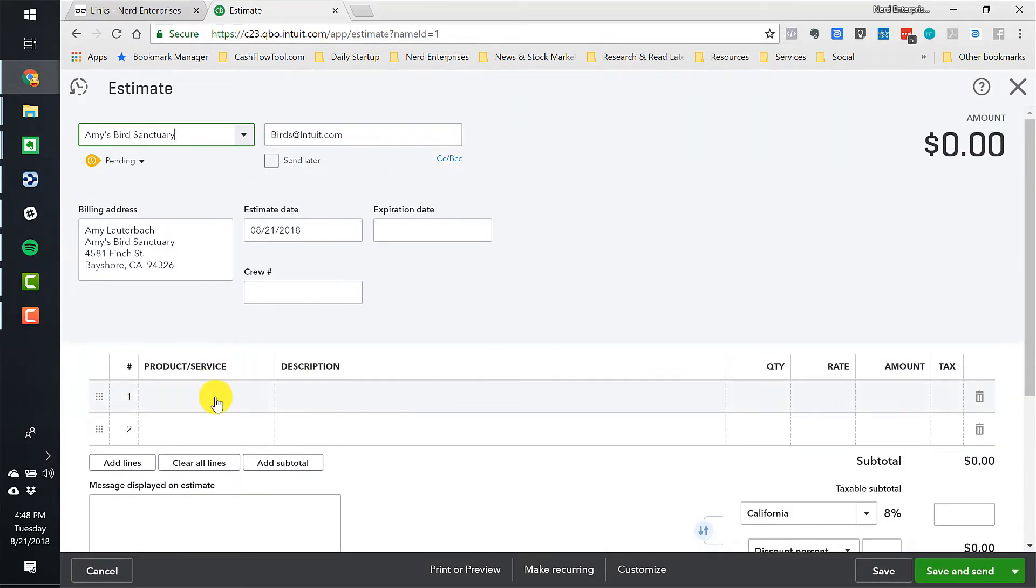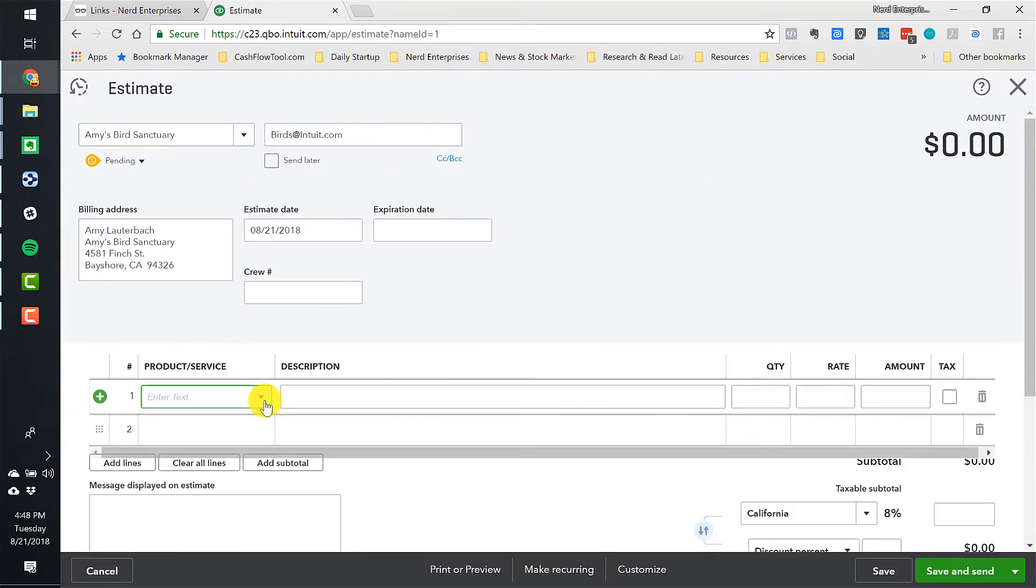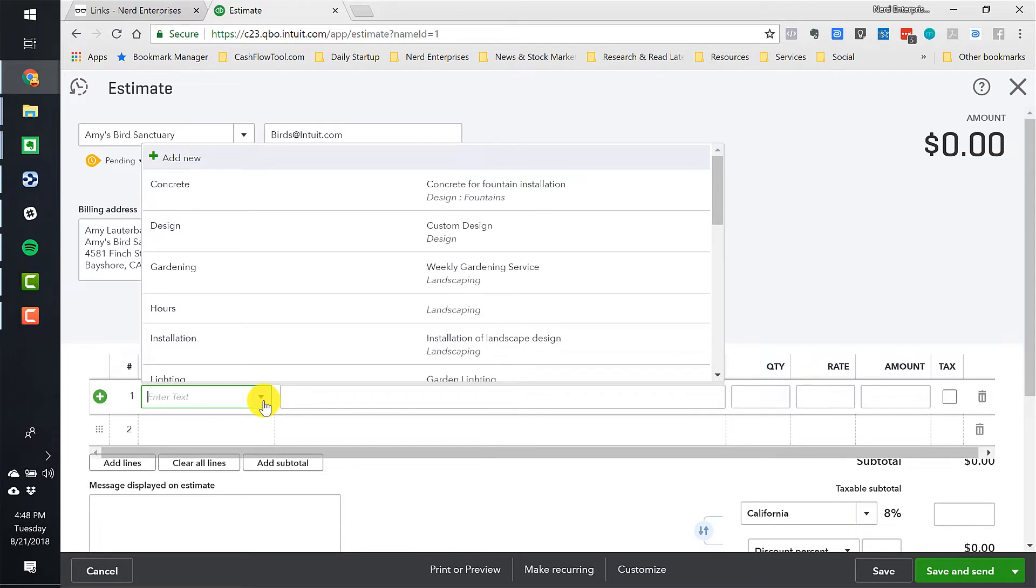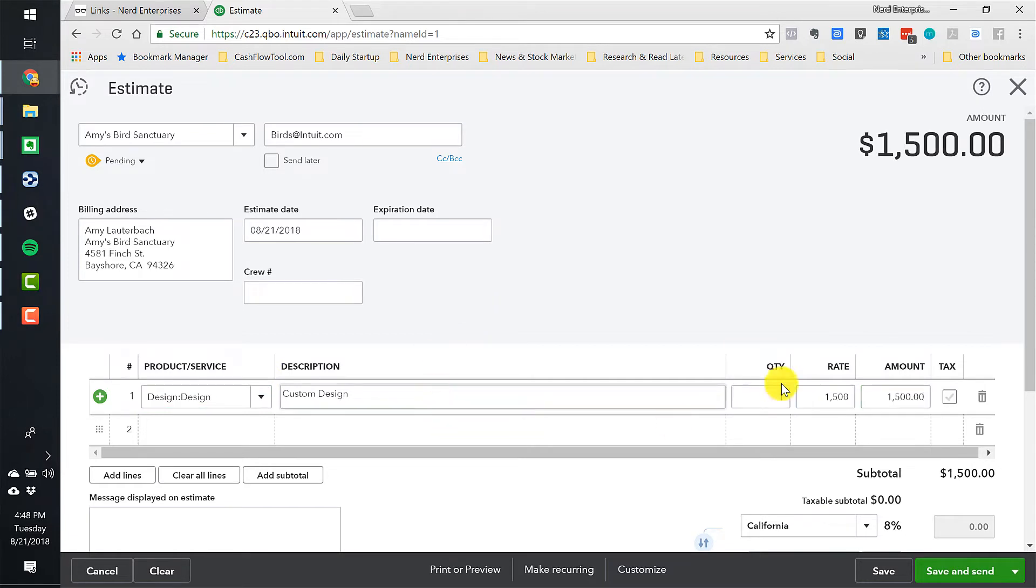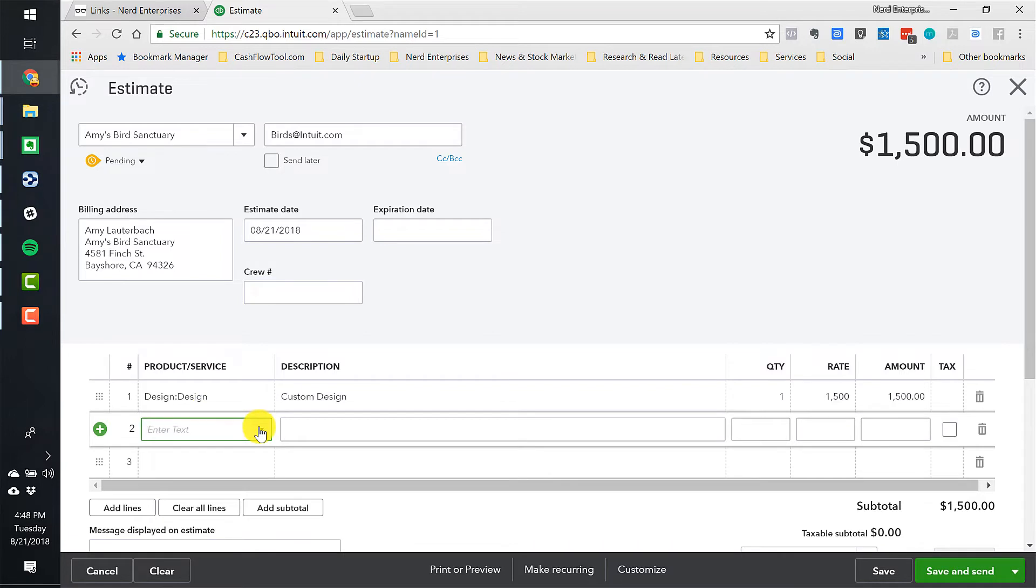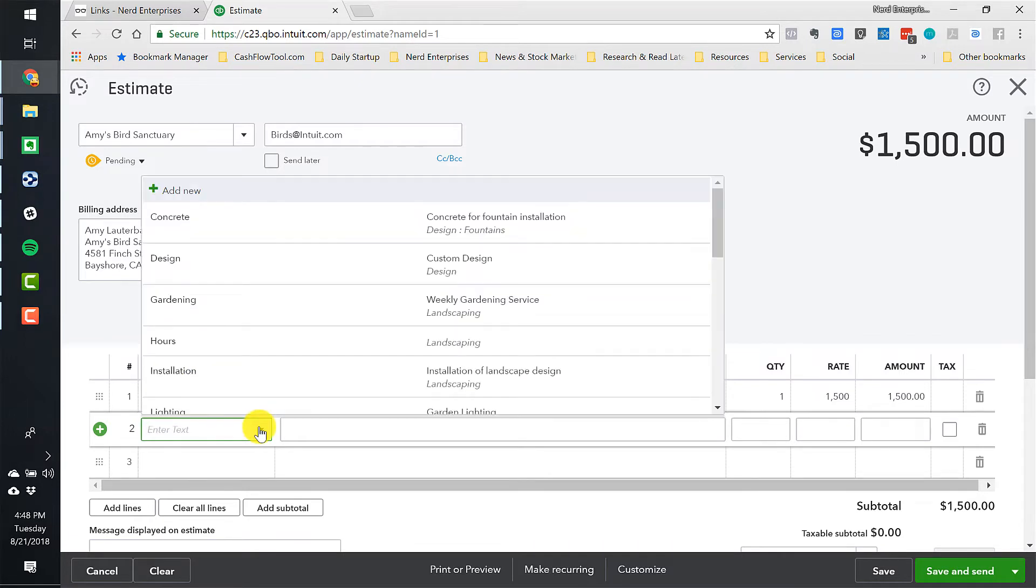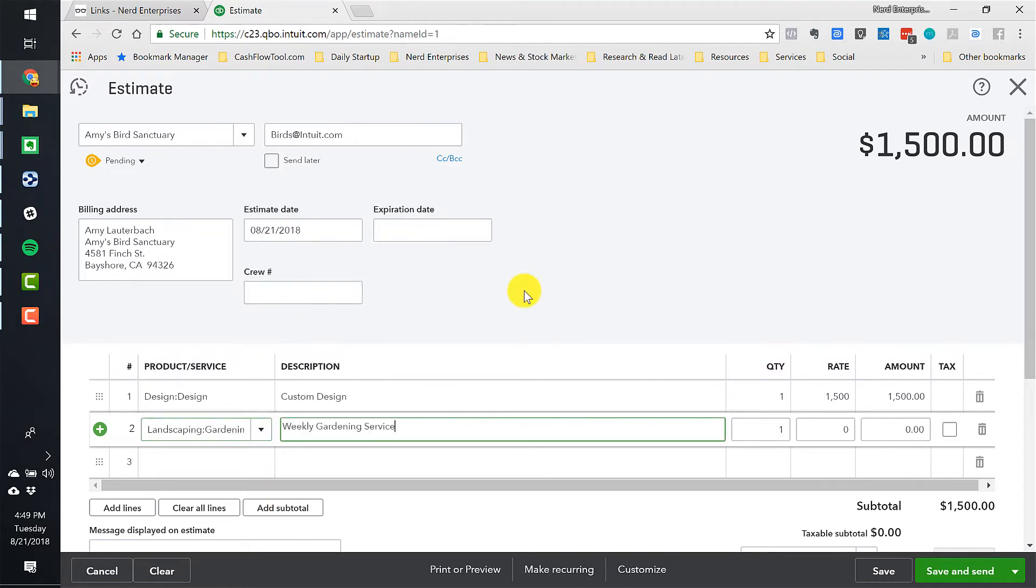Okay, and we're going to do an estimate for several things. First of all, we'll need to bill her for the design. So let's say we're going to bill her just a flat $1,500 for that.